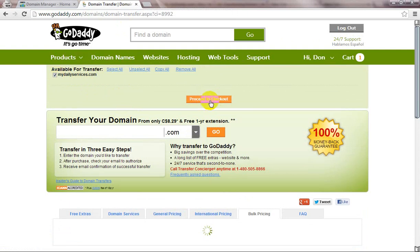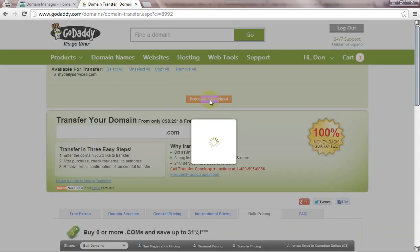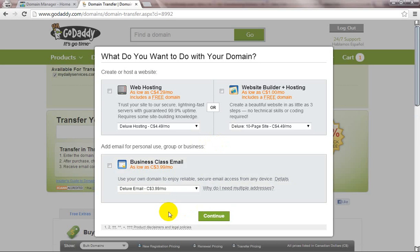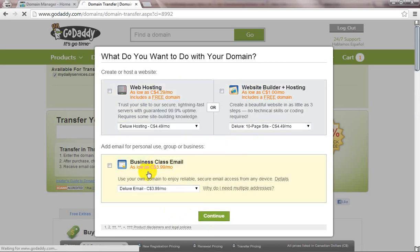A window will show you to select another product in GoDaddy, but you can skip this. Just click on Continue if you don't want to take another service from GoDaddy.com.